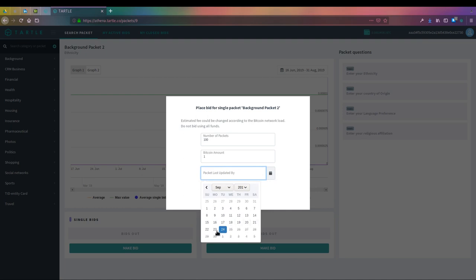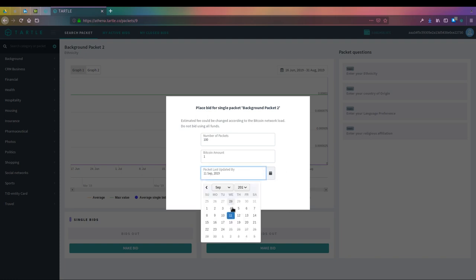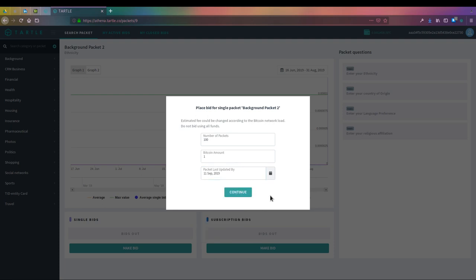The last part of our single-use bid is packet last updated by. What that's saying is the last time someone updated this information, so how relevant it is, will determine the data or the subset of people you're looking to purchase from. If I move it to the 11th, I am willing to have a gap between the 11th and the 24th of people to have updated their information within this time format. If I wanted it updated today or yesterday, I can choose to do so, or I can go back as far as I want. That will increase the amount of people that this bid will go out to, rather than narrowing down your populace.